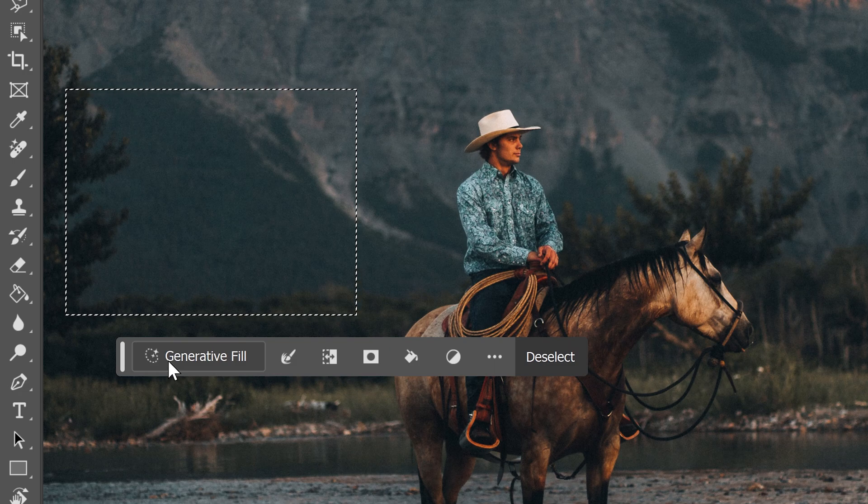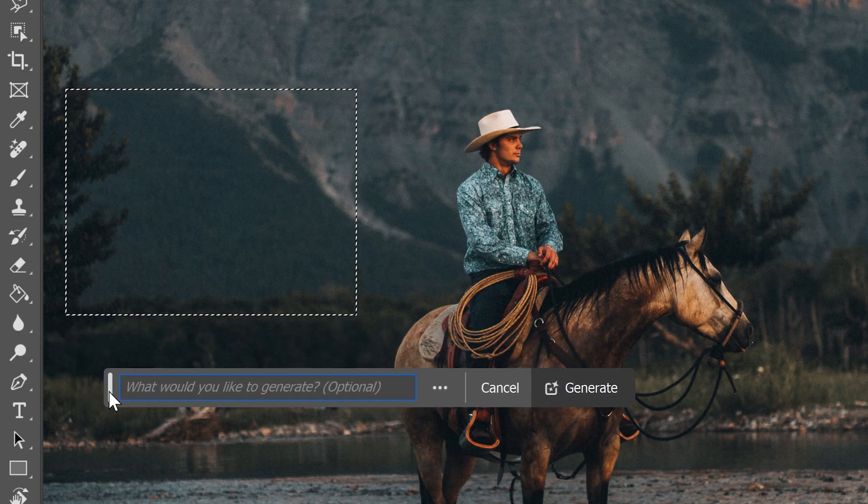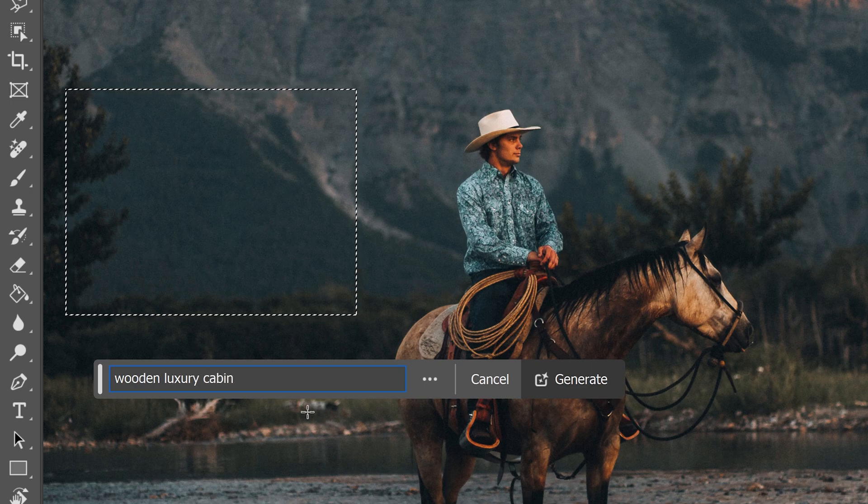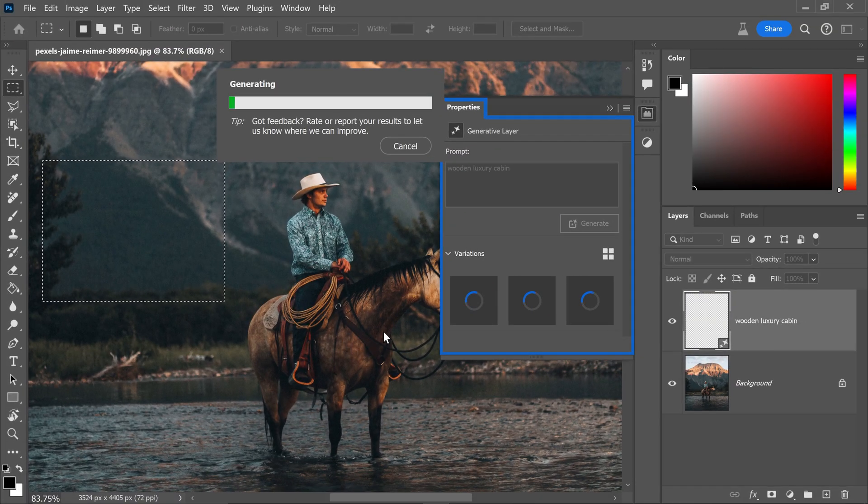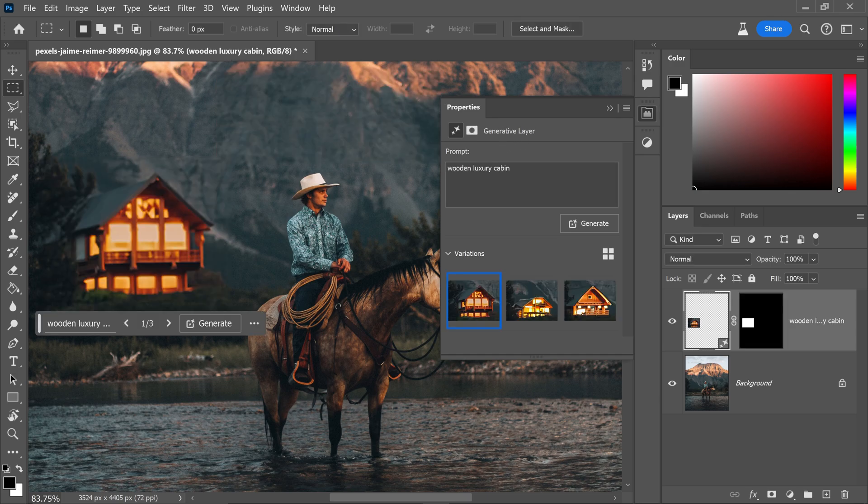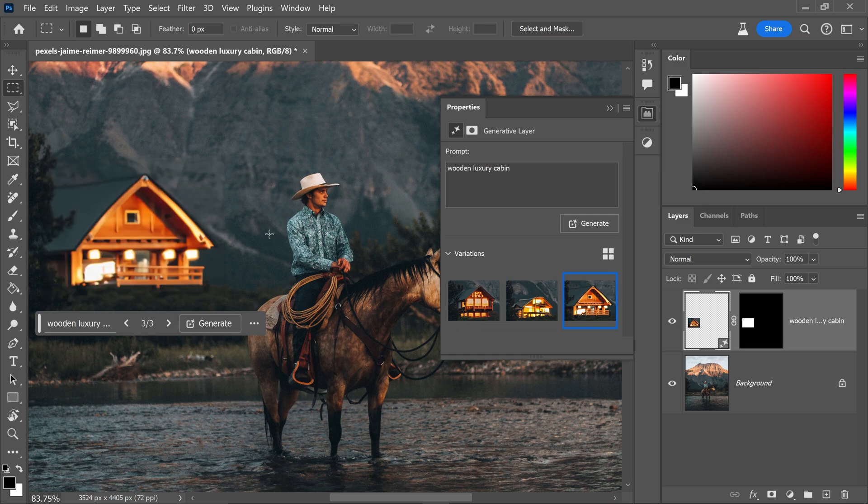And all you need to do now is simply type in whatever you want to generate. So let's say we wanted a wooden cabin, and there we go. You now have the generative fill feature in Photoshop beta and boom, there we go. As you can see, we now have three different variations of a luxury wooden cabin in the background.